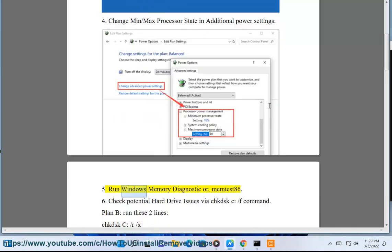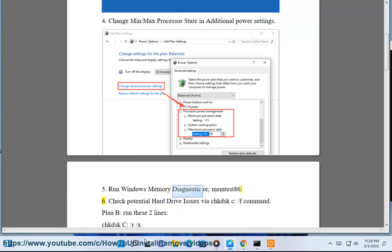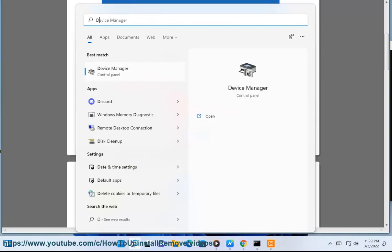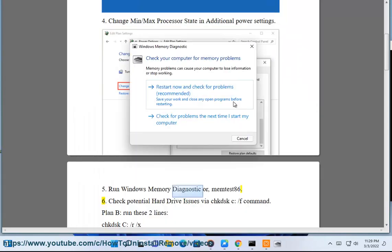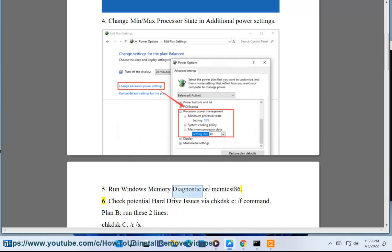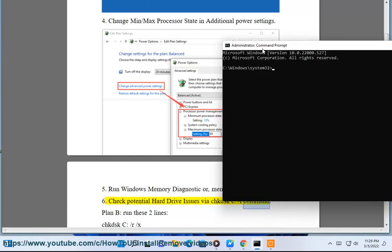Fifth, run Windows Memory Diagnostic or MemTest86. Sixth, check potential hard drive issues via chkdsk c:/f command.